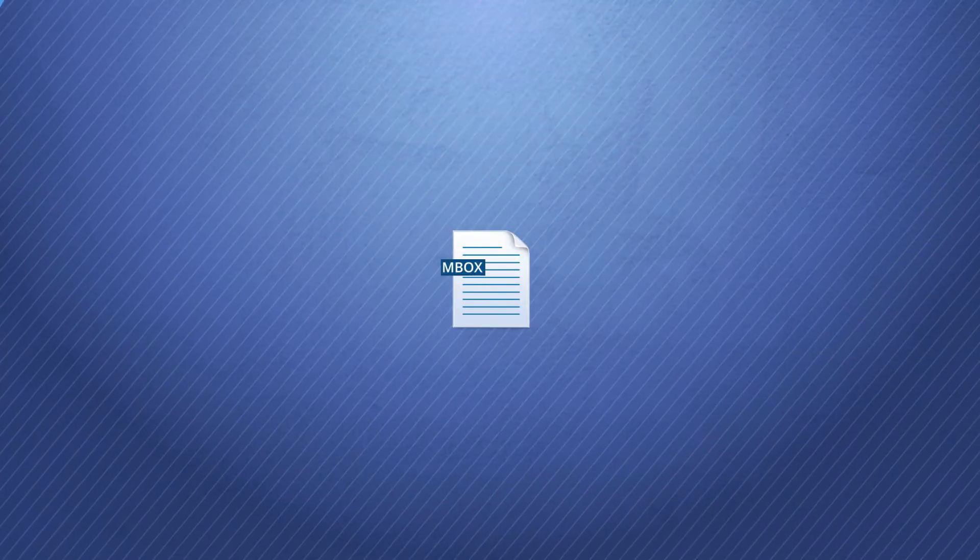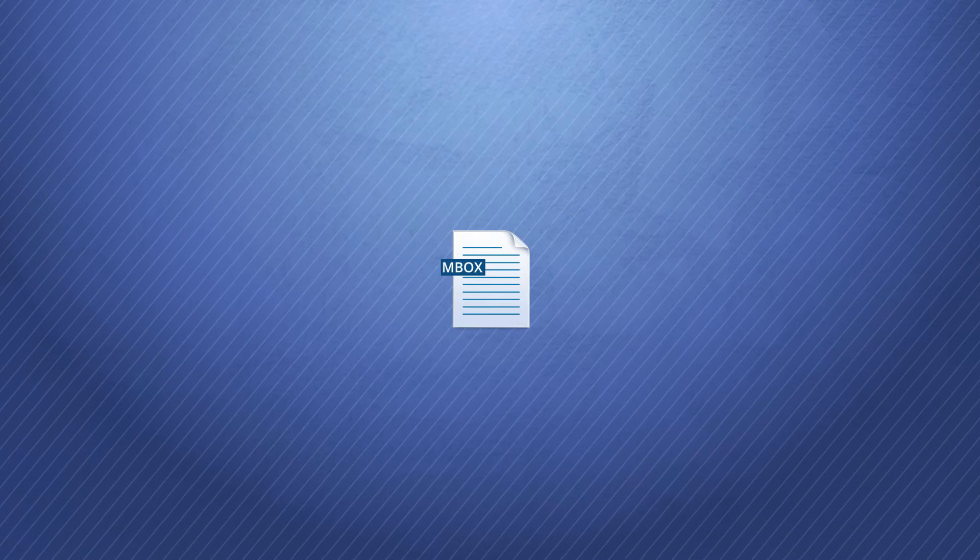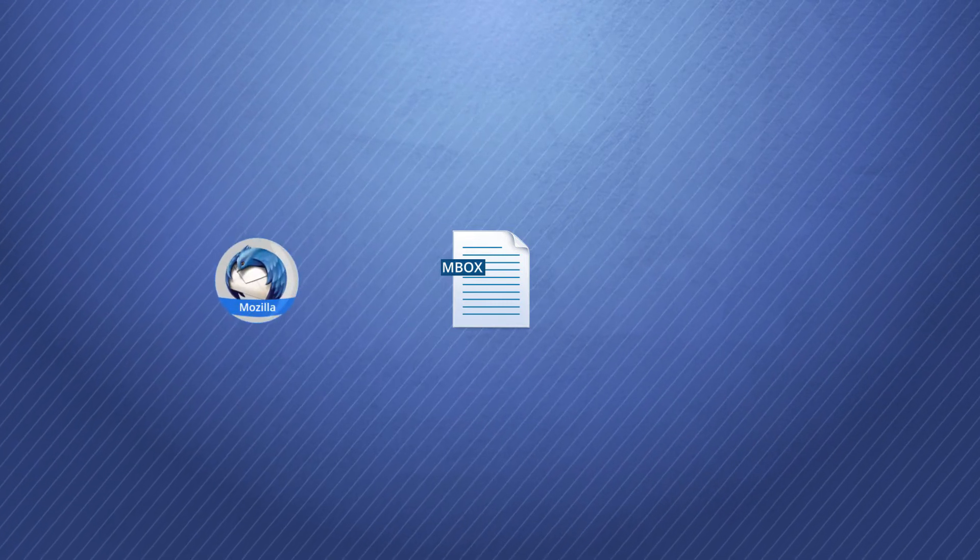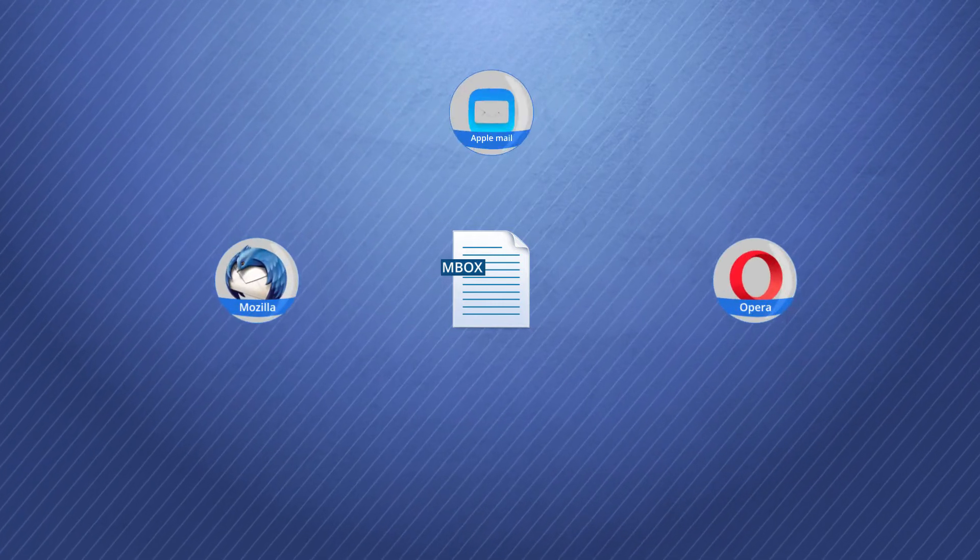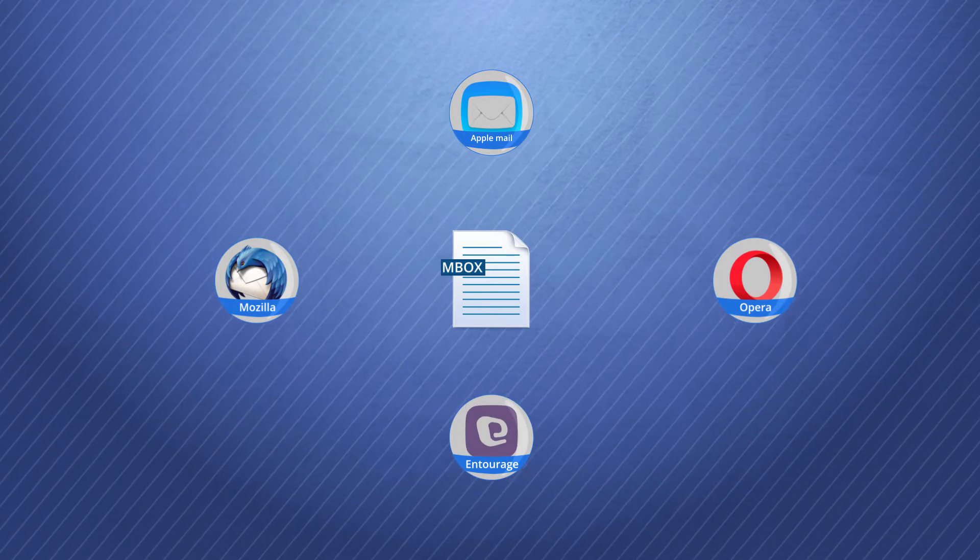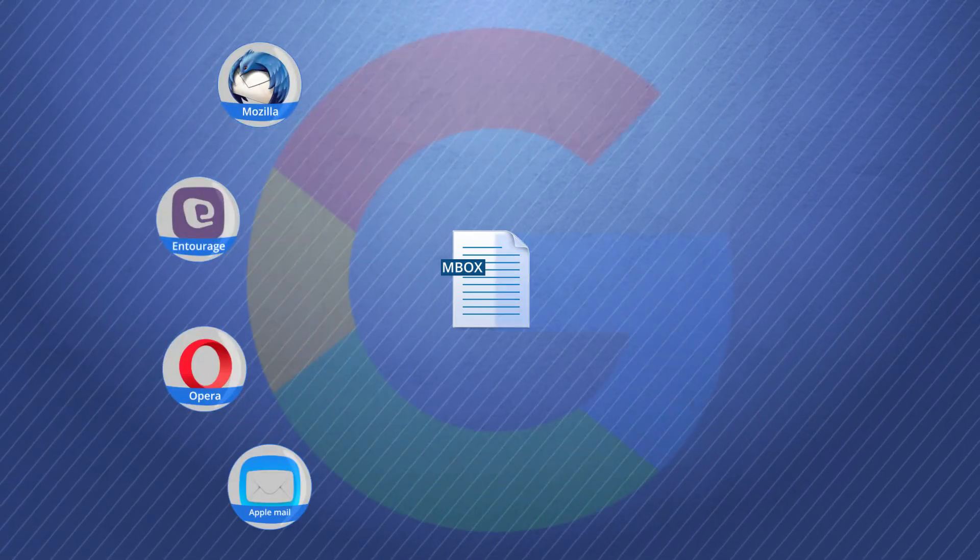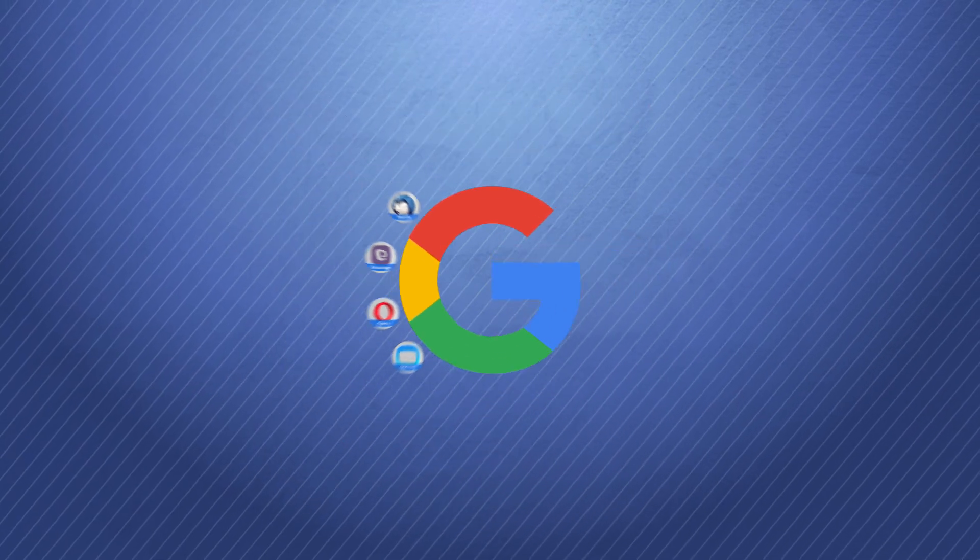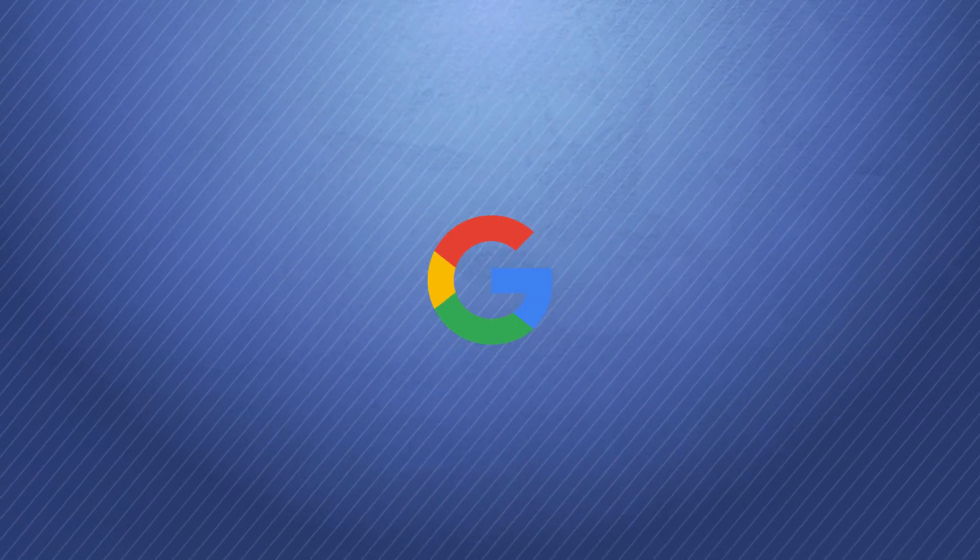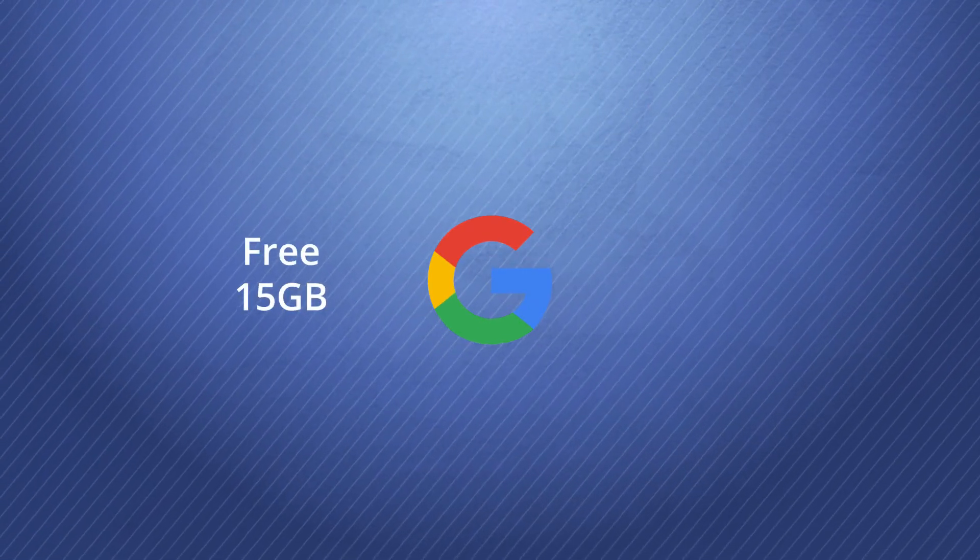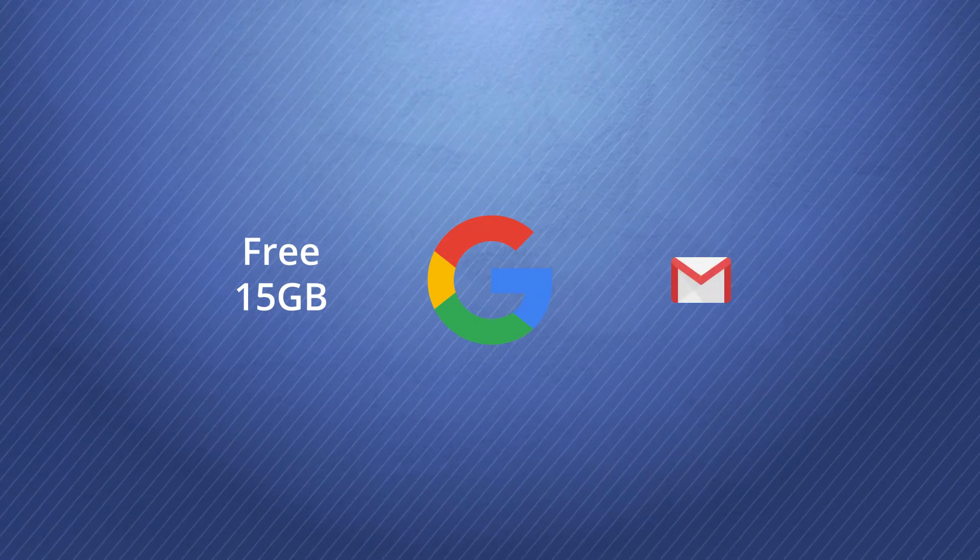The Mbox data file is created in various email clients like Mozilla Thunderbird, Opera Mail, Apple Mail, Entourage, and many others. When you are moving from these platforms to Google, you get the benefits of all Google services. Each account has a free 15 GB of space and Gmail service.